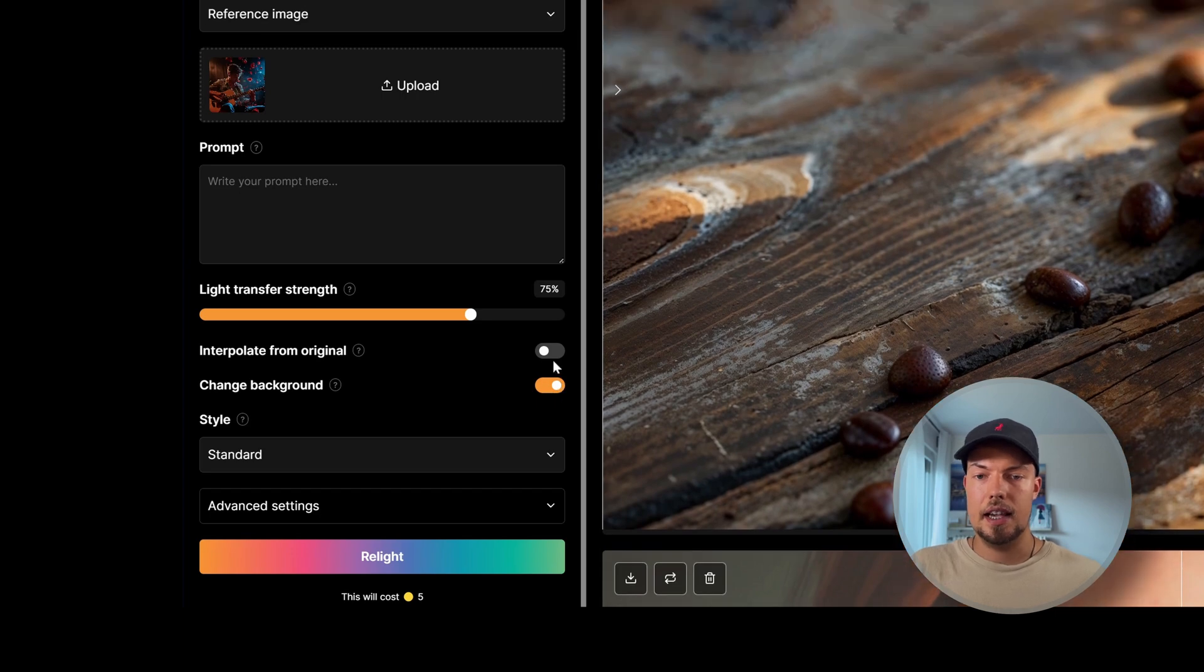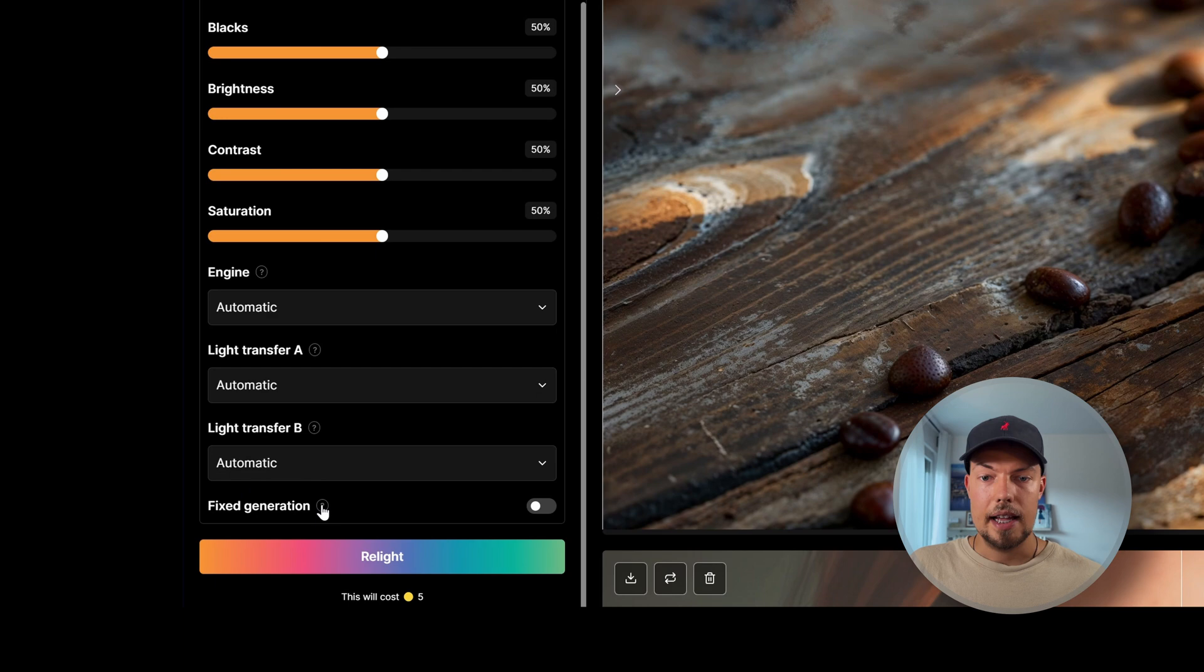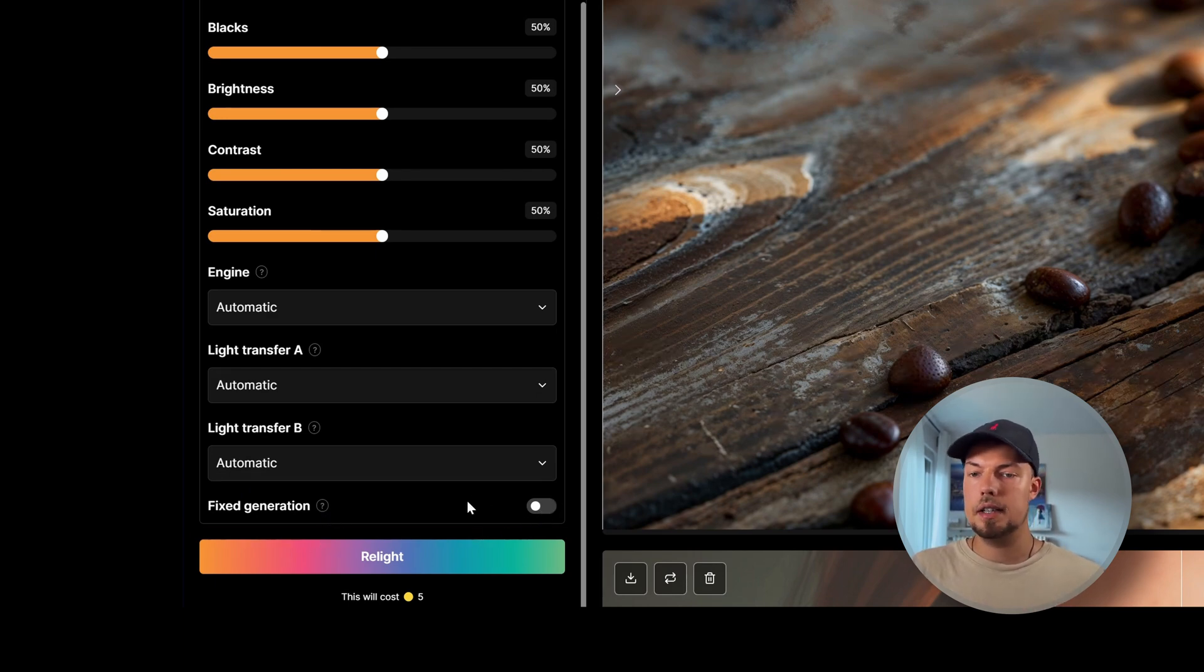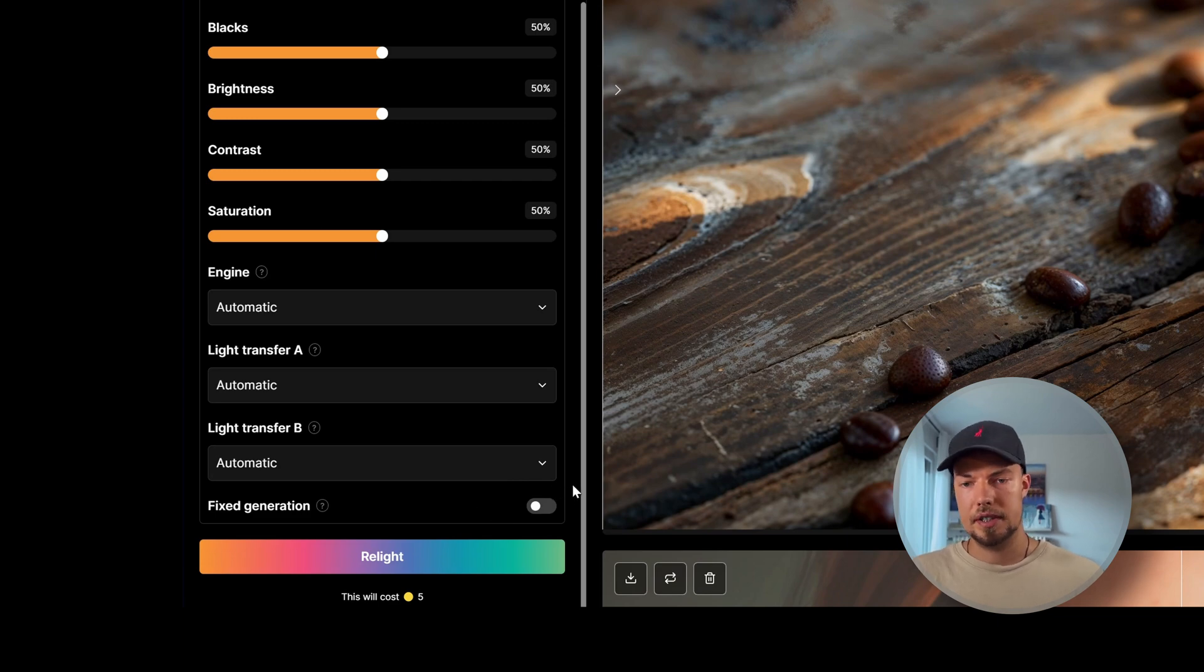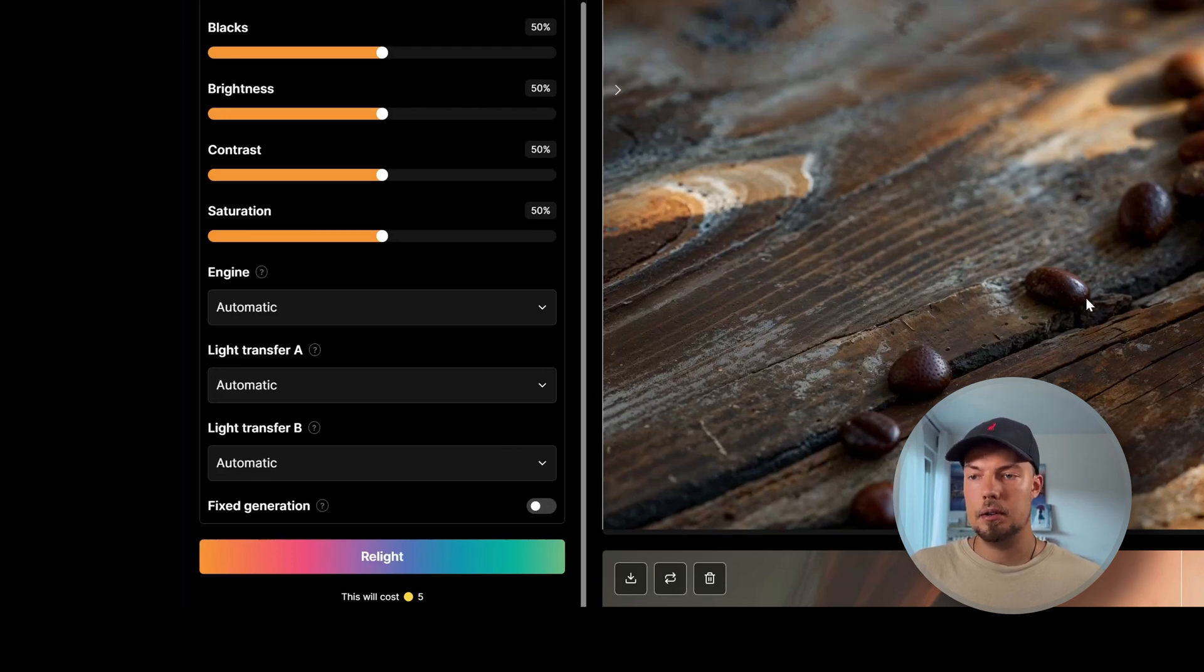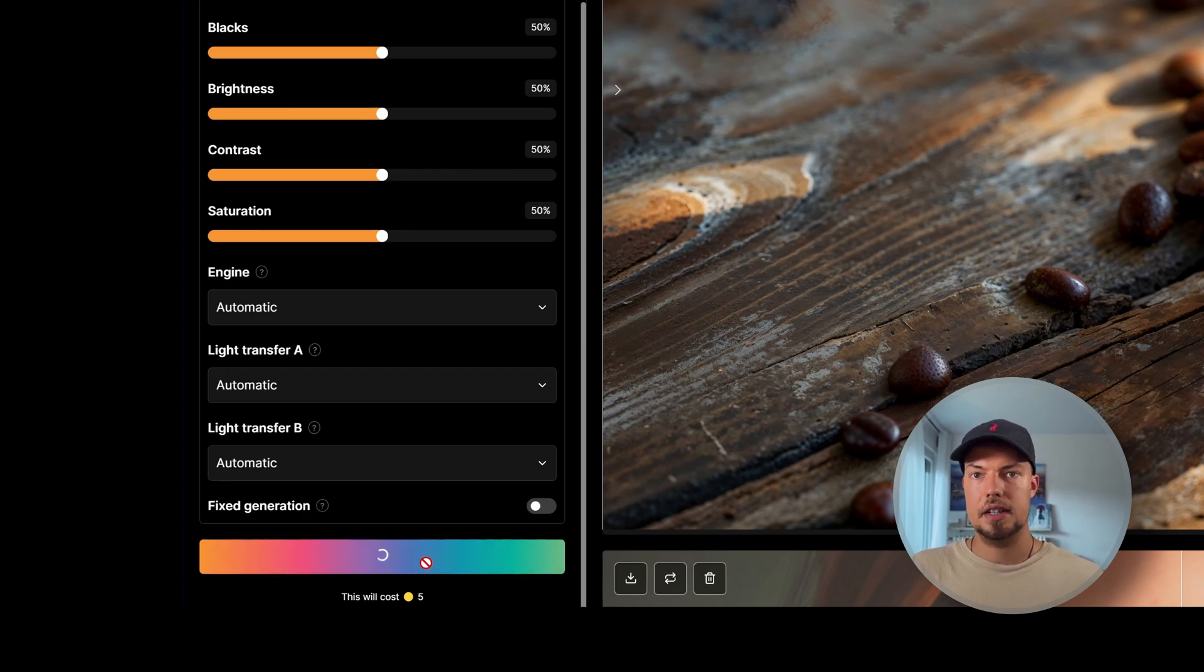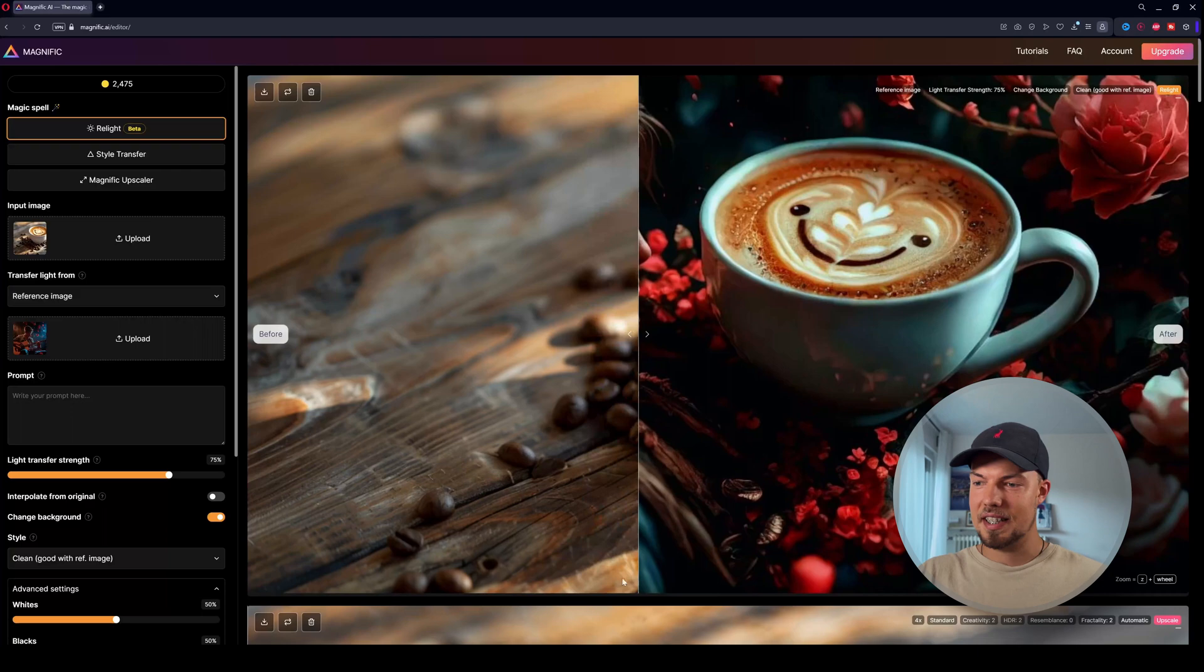You can also say if it should change the background. So we can leave this on for now to see what we get. And here fixed generation is like a fixed seed. So we can choose this if we want really then to have the image and just do very subtle adjustments on it. Or if we don't want to have Magnific AI change the image at all and it really should just change the lighting. But we will do for now this one and then we can click on relight. We get quite an interesting result.